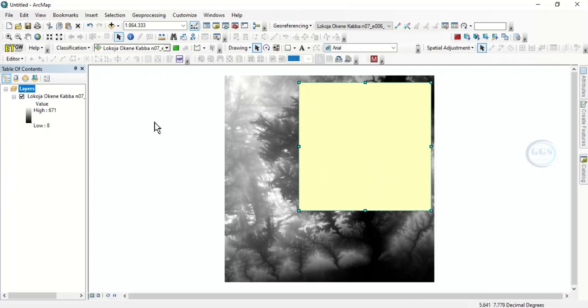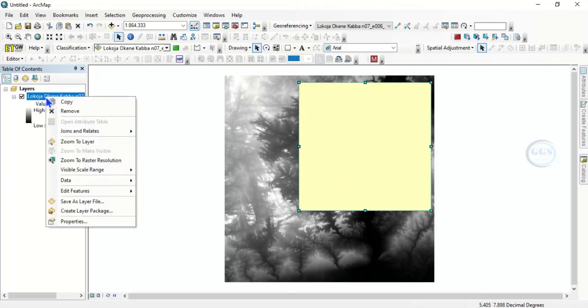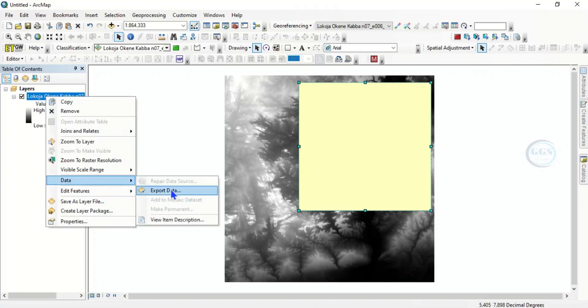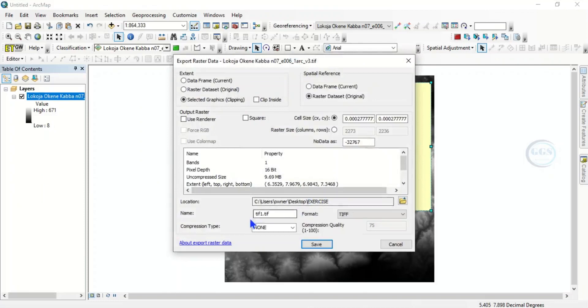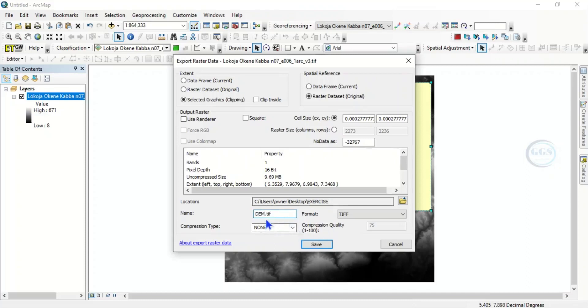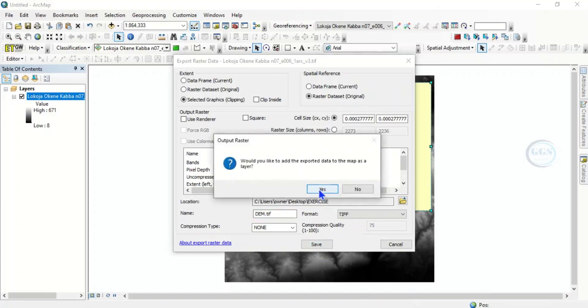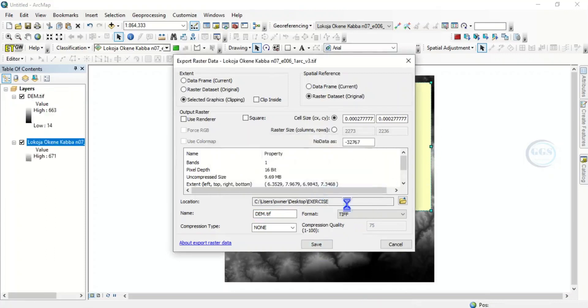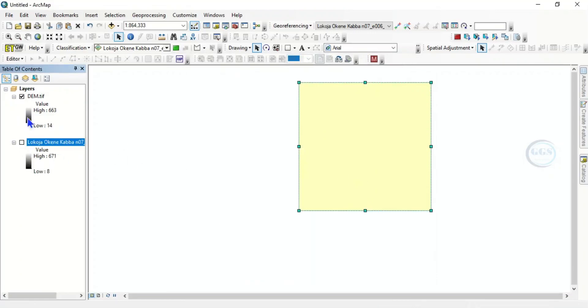So what to do now is let's save this extent. To do that, come to this digital elevation model layer and come to Data and Export Data. So now we want to export it to our exercise folder on desktop. Now let's just rename it as dem.tif and click on Save. So it will extract only our area of interest. Click Yes.